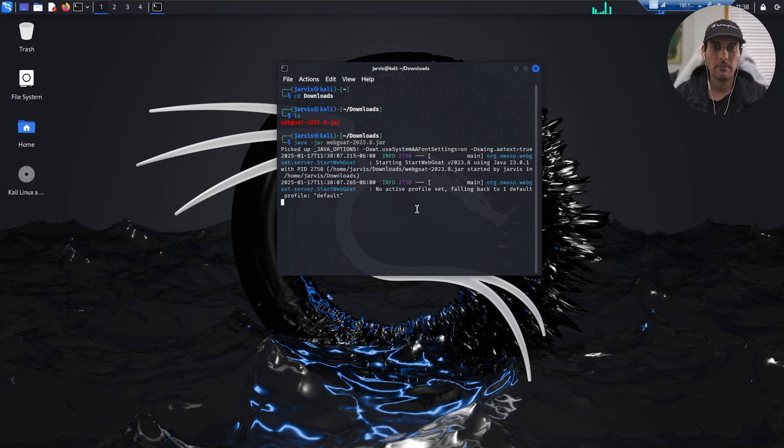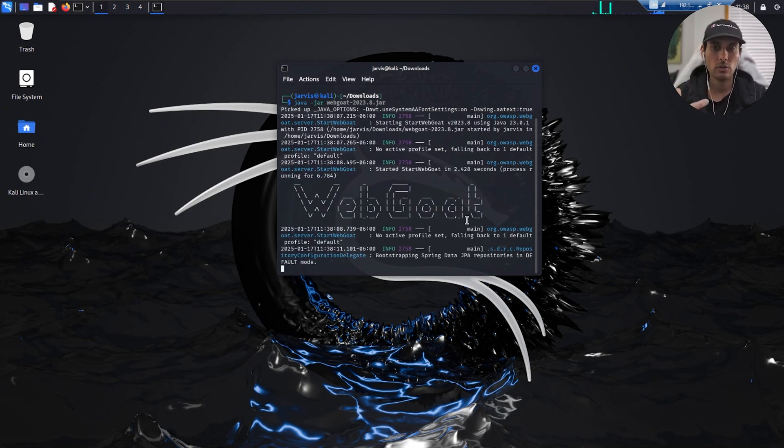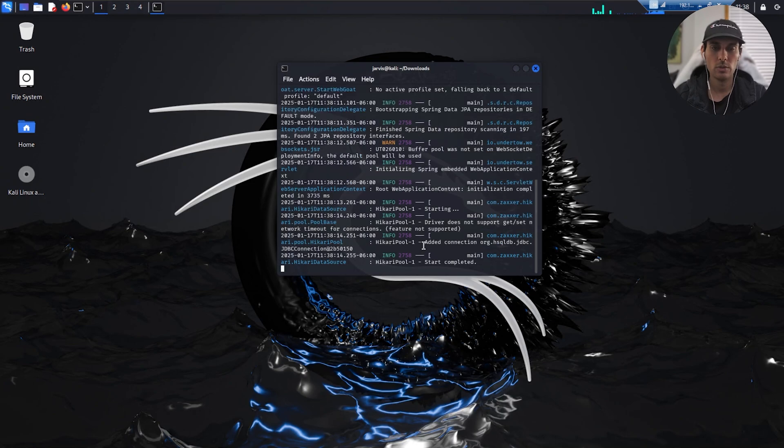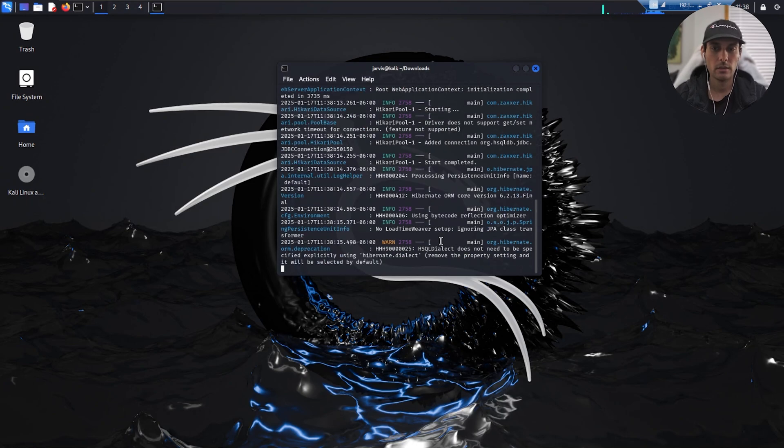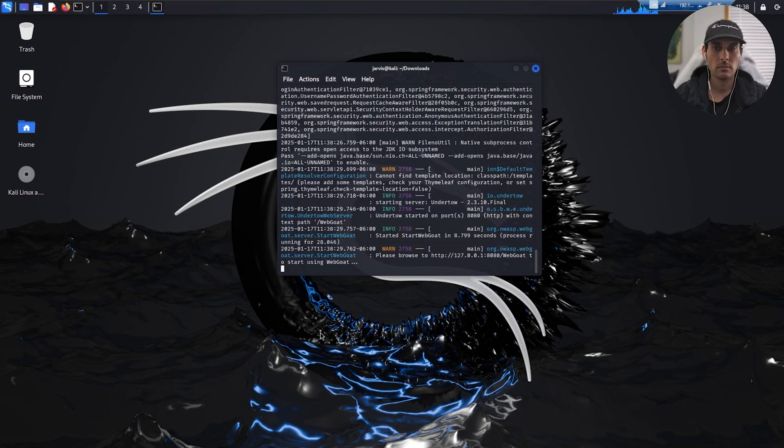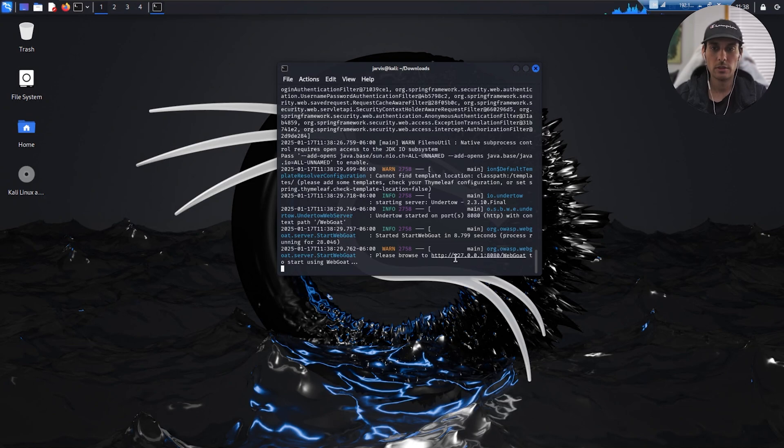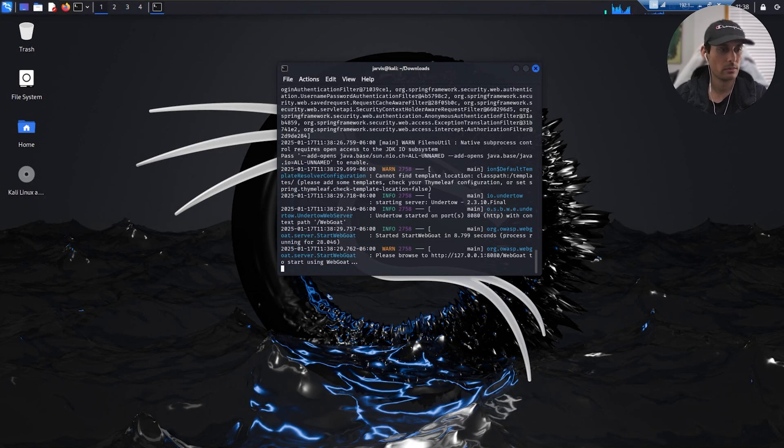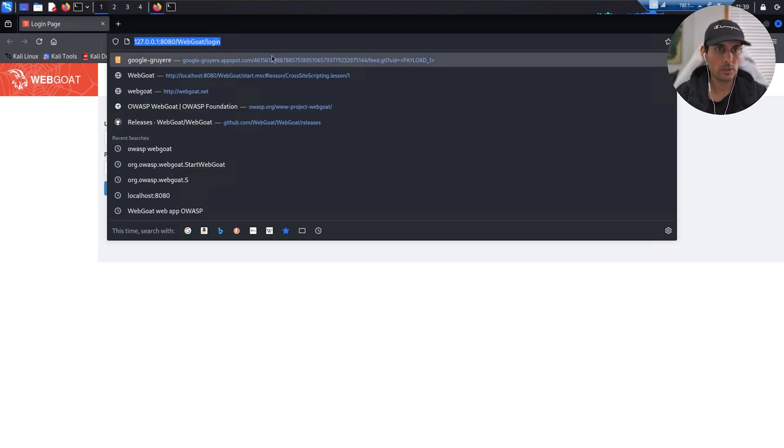It might take a second to boot up here, but once it does, at the very bottom it will give you a little IP address to go to. Just click on that. Alright cool, so it just finished here. Right here, as you can see, it's just saying please go to the local address right there. So just control-click it. It should automatically open up in your browser here.